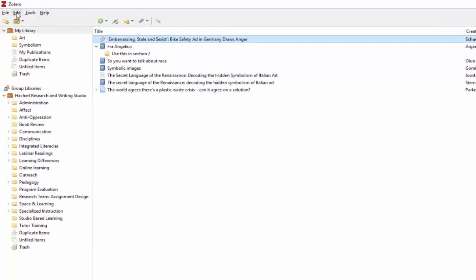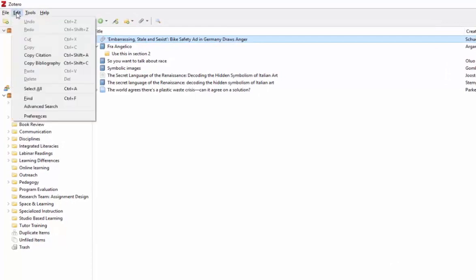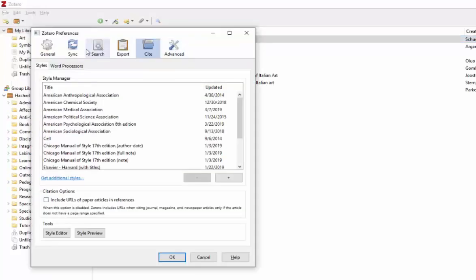Go ahead and select Edit from your toolbar, then choose Preferences. From the tabs on top, choose Cite and you'll see a list of citation styles in the Style Manager box.